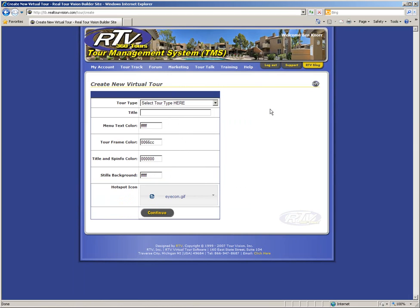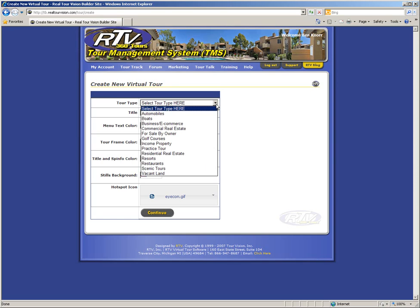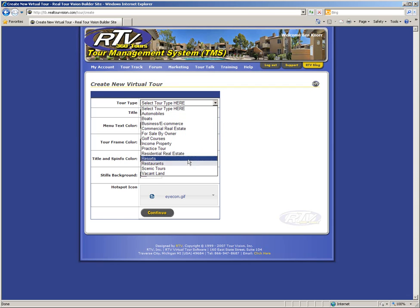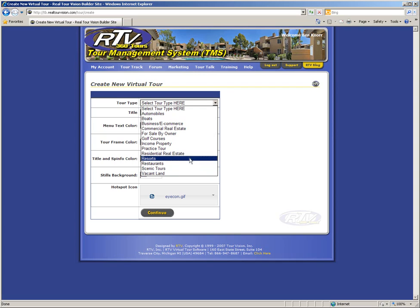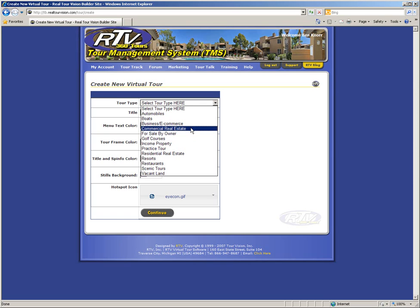On the first page of the Tour Builder 4.0 software, you will see that you begin by selecting the type of tour that you are going to create. On the drop down menu, you will see several different tour types there to help you categorize and organize your virtual tours, to make it easier to find a specific tour when you are searching for them later. It is important to note that if you are creating a real estate virtual tour, that you select one of the real estate tour types, either commercial real estate or residential real estate, as these two tour types activate fields on the tour viewer specific to real estate virtual tours.